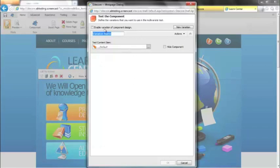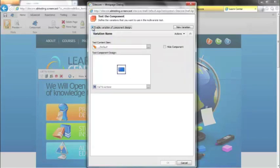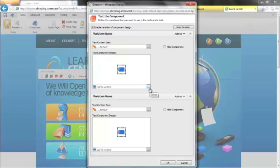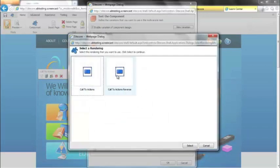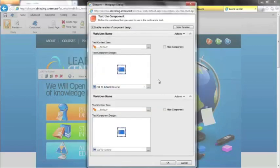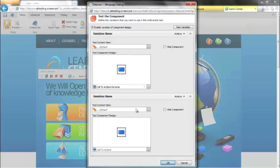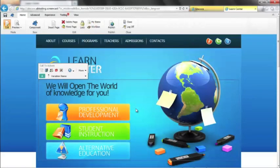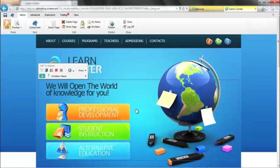So the first thing I'm going to do is I'm going to enable variation of component design. That allows us to not only change the data source, but also change the component layout to serve up a component that displays the information in a slightly different way. So the good thing about this is we can reuse our data sources. So if I go ahead here and select my second option for layout, which is simply to reverse the call to actions. So if I select this and up here, I'm still got my default data source and say OK, Sitecore in the background has gone ahead and created that test for us. And that's really it. From a basic setup of an AB split test, we're already done.